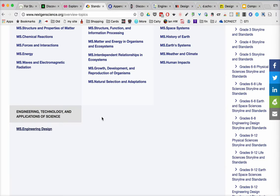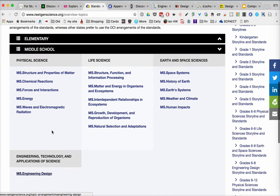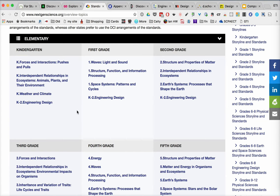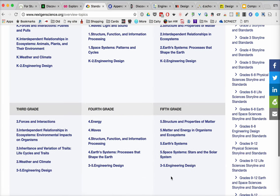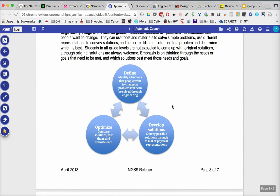Let's look at the Next Generation Science Standards. Here's one on engineering design for middle school, but if we go back to elementary school — kindergarten, first grade, second grade, and so on — we see there's engineering design throughout. For the NGSS, they define it in a pattern where we say define, optimize, and develop solutions, with arrows going back and forth between them. There's a lot of thought and discussion that should be centered around the design process.